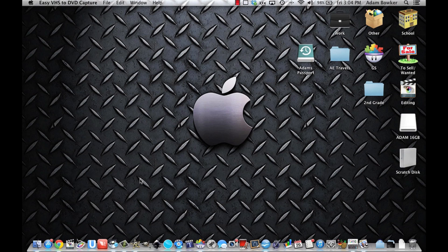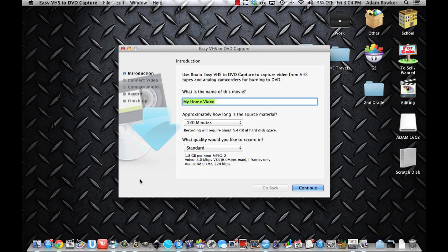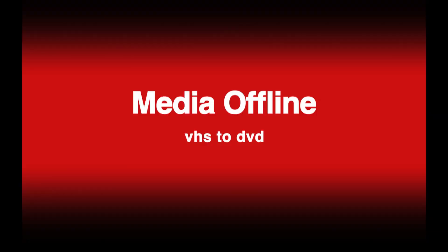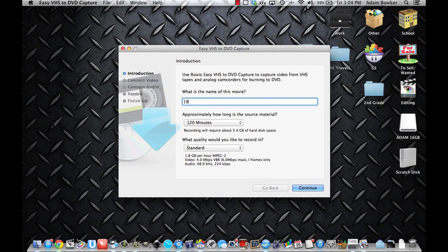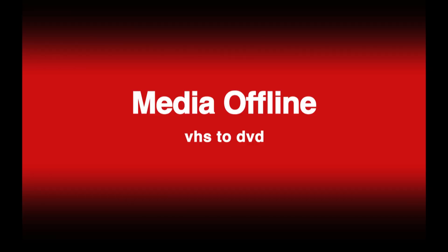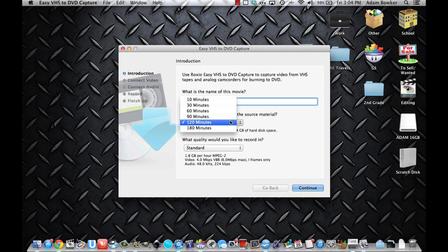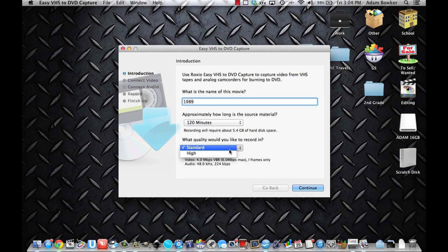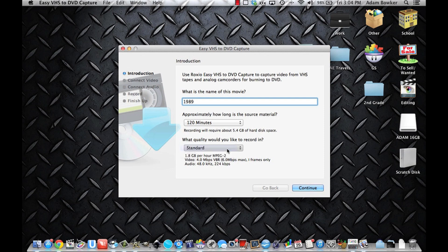Open up the Easy VHS to DVD capture software that came within your pack and give your movie a name. The name on this tape said 1989 so that's what I'll name it. Choose the approximate length. Mine is 120 minutes. Choose quality and continue.